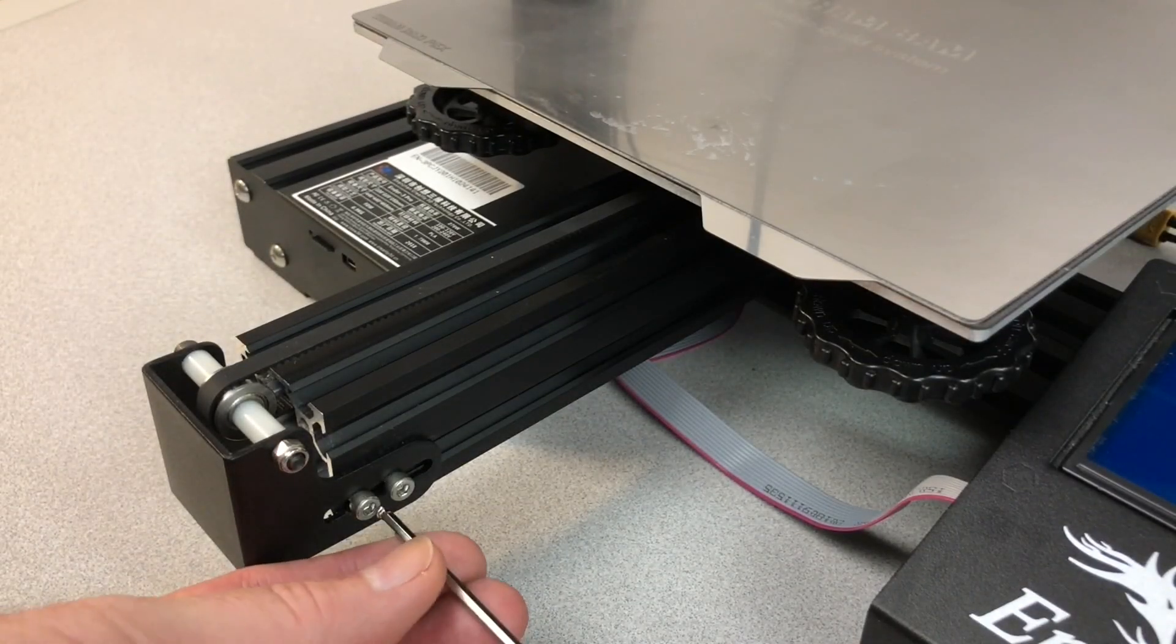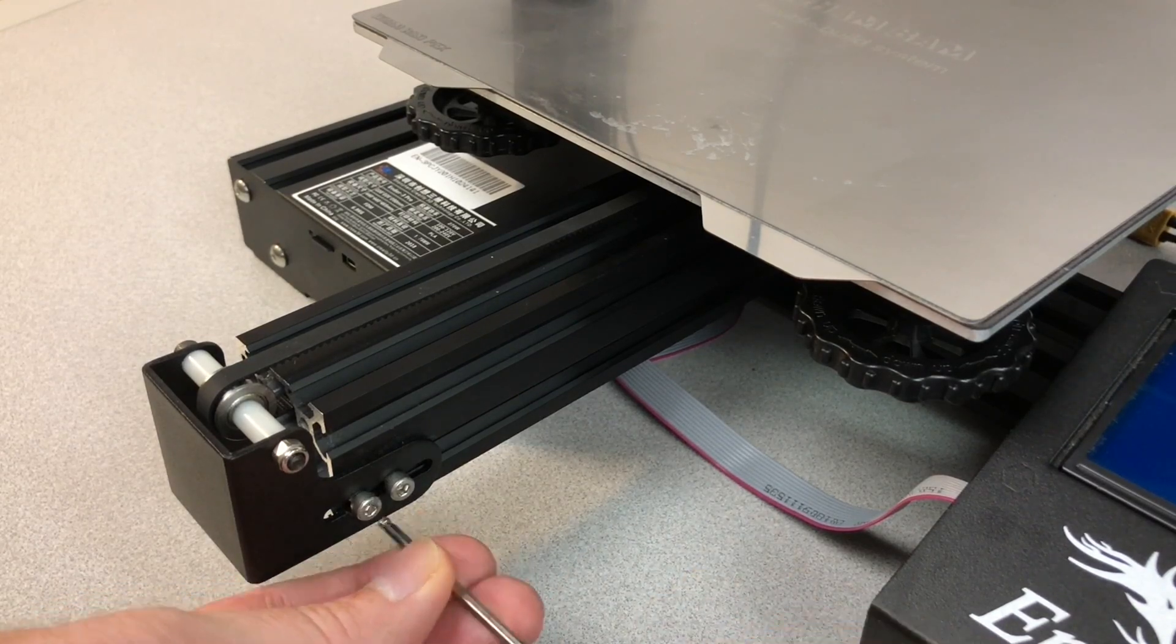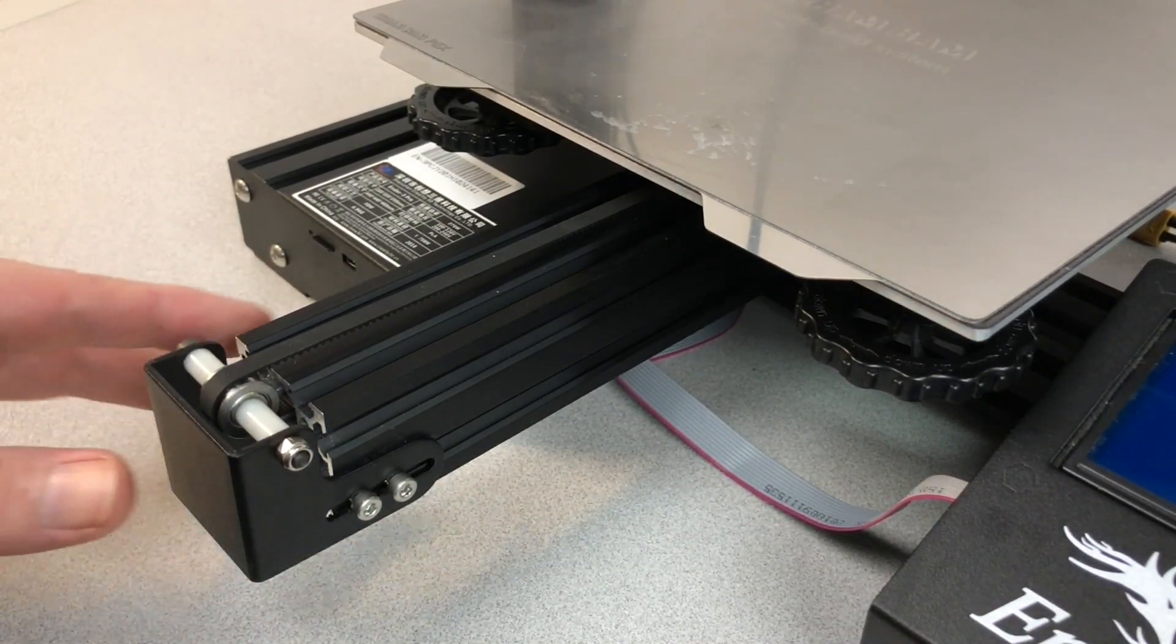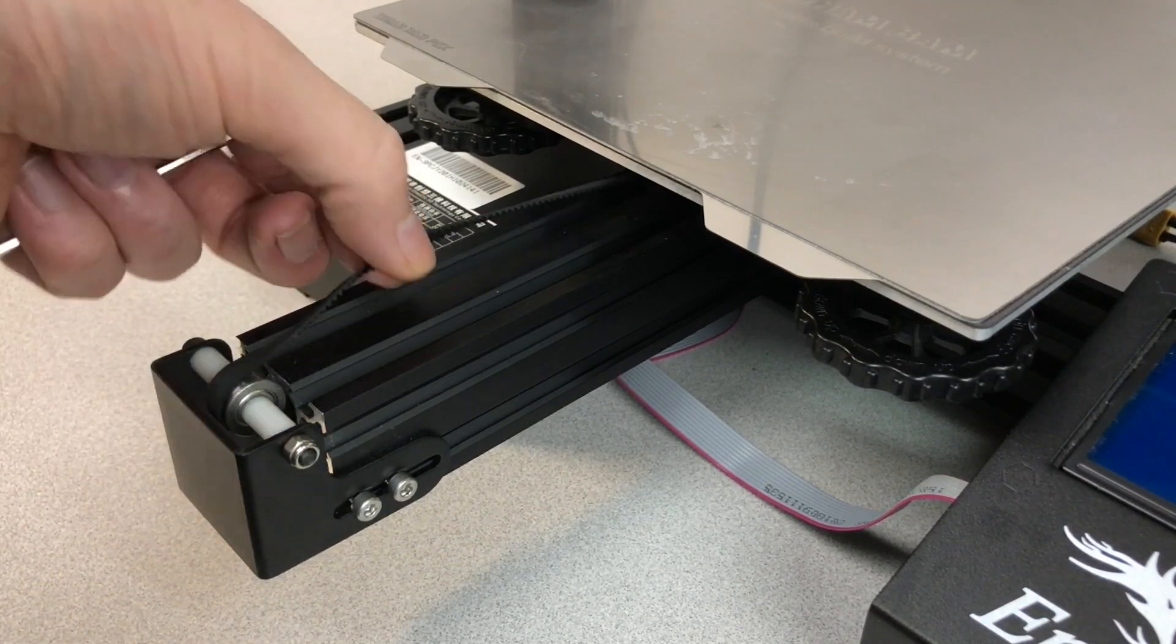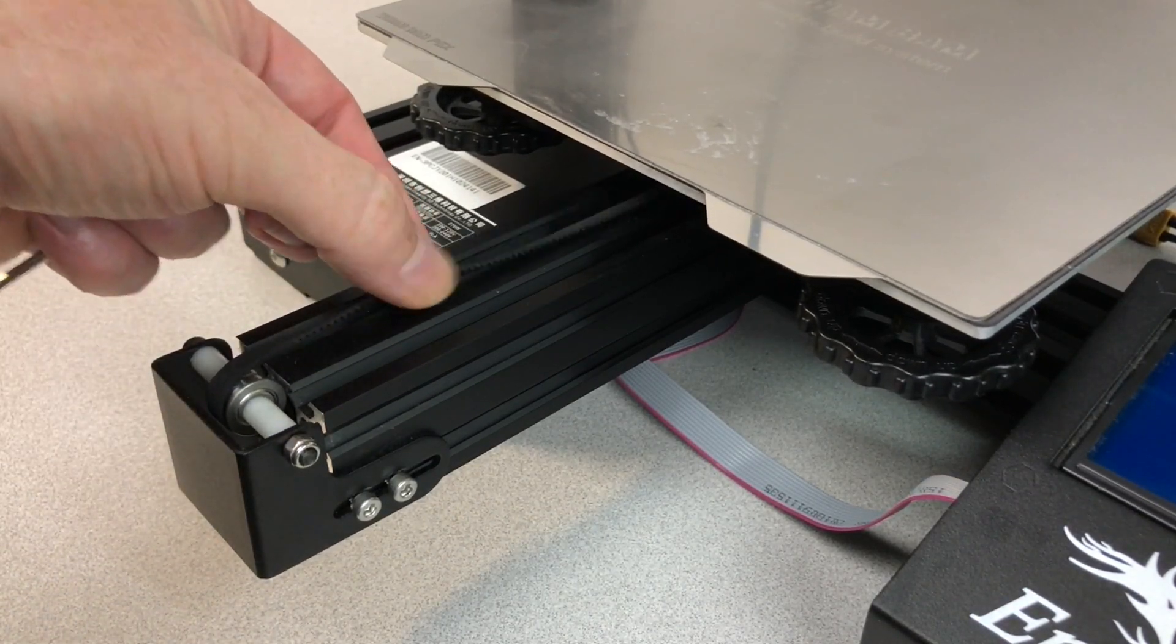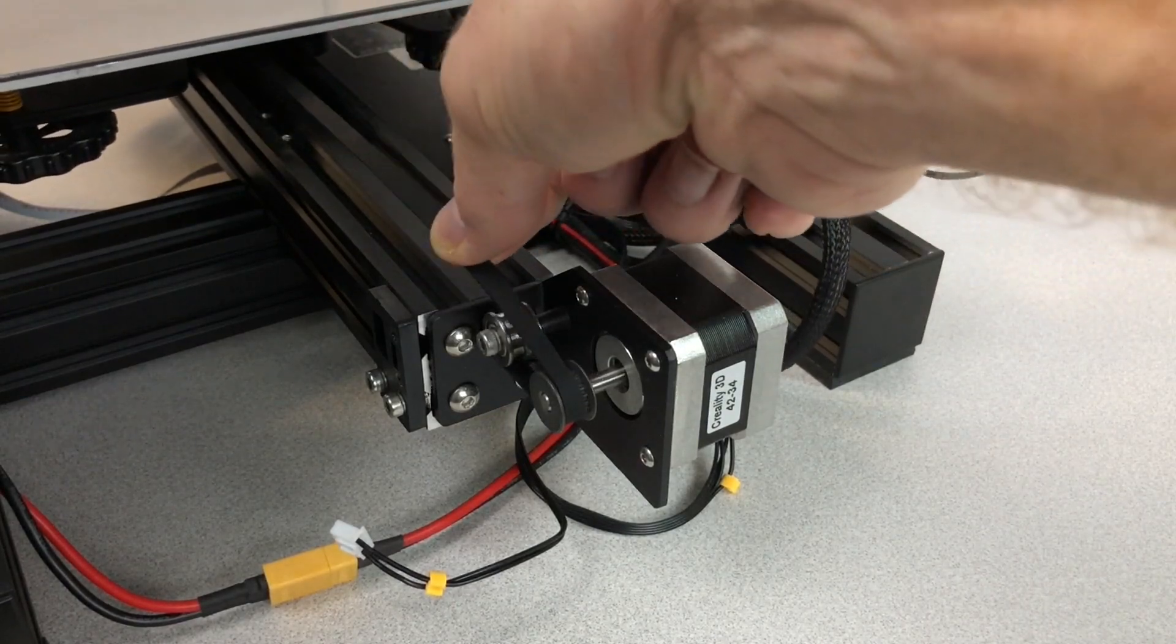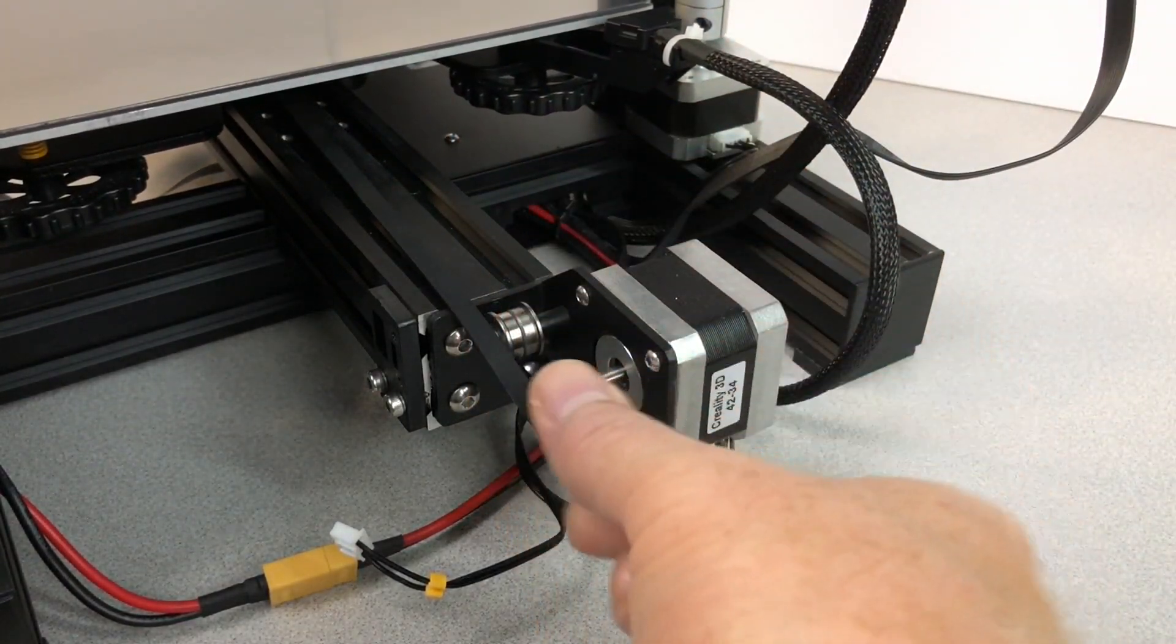Release the tension on the Y-axis belt by loosening the four screws, two on either side, of the tensioning system. Make sure that the belt is loose. Slip the belt over the gear of the Y-axis stepper motor.